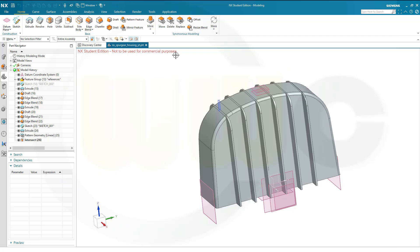Hi, welcome to the second part of the spur gear housing in Siemens NX. Today I want to do at least the ground plate.